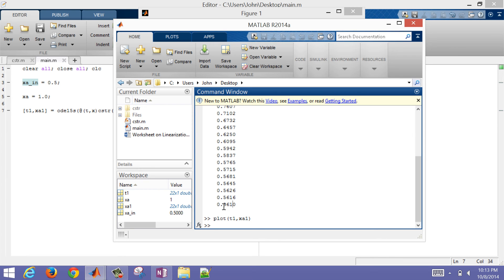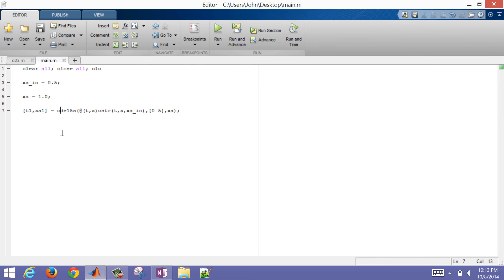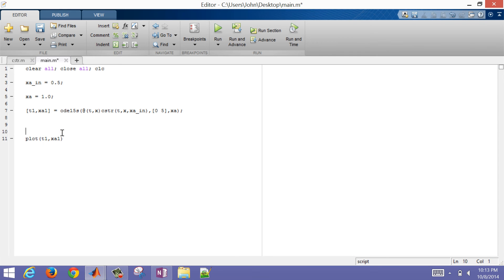If we had no reaction, that steady state value would eventually go to 0.5 because that's what was coming into the reactor. But because we have that reaction occurring — with the reverse and forward reactions — it equilibrates to 0.56. Let's go ahead and put the plot command into the script as well so we don't have to type that every time we want to run it.